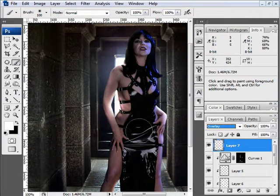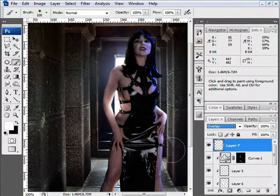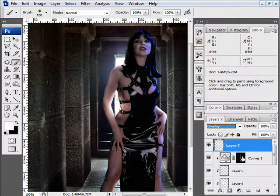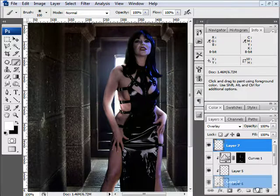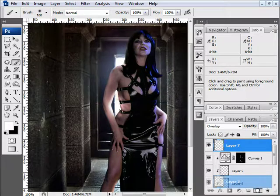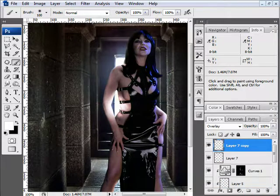I like that it adds some dynamic highlights there. I'm going to duplicate it. You can do that by going down and dropping it onto the create new layer or you can hit control J on your shortcut.